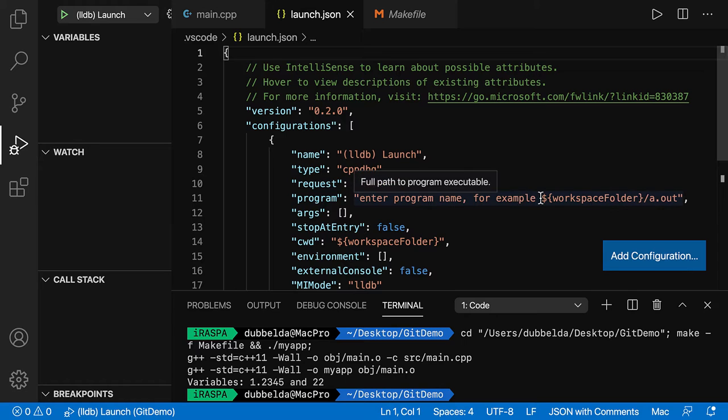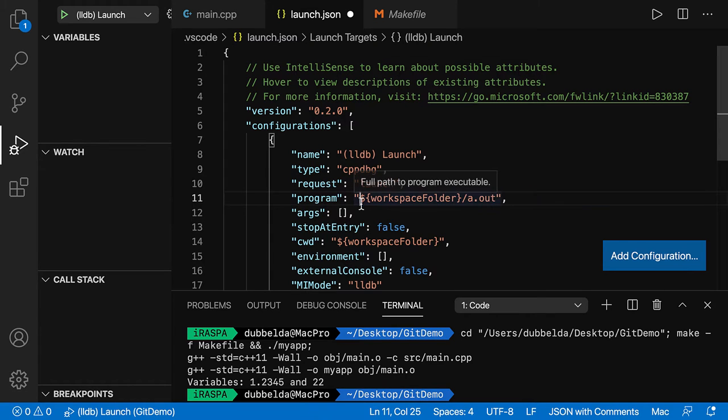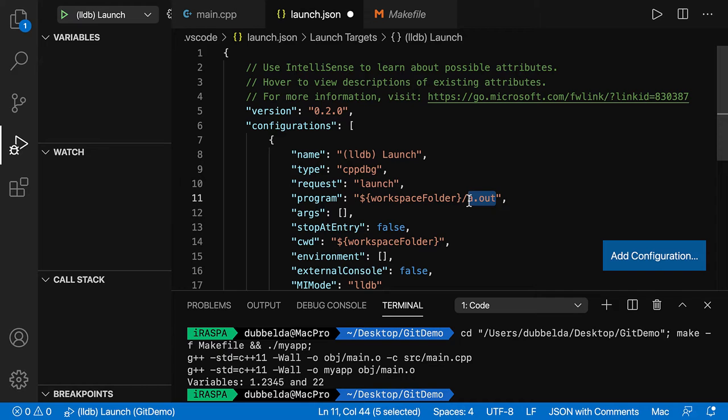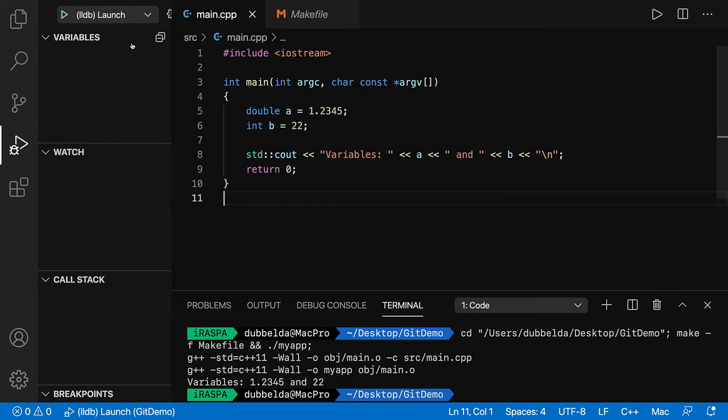And what we need to set is the program. For us, it's always going to be my app. Save. And then over here, launch.